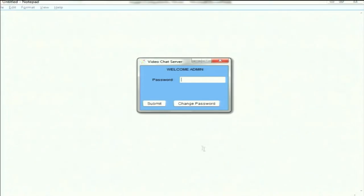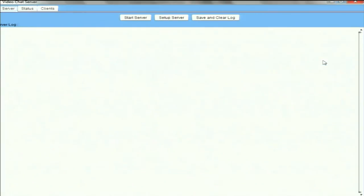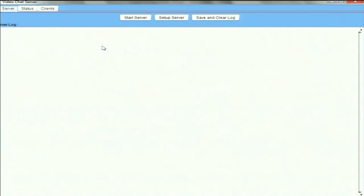Thank you Ruchit. Good evening, I am Sumantra Chattopadhyay from the National Institute of Technology Agartala, here to give a demonstration on how our video chat server works. When the Java application is run for the first time, it asks for the administrator password. I am entering my administrator password and clicking the submit button. This is our main server interface — it consists of three tabs: server status and clients.